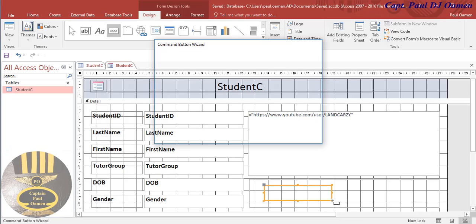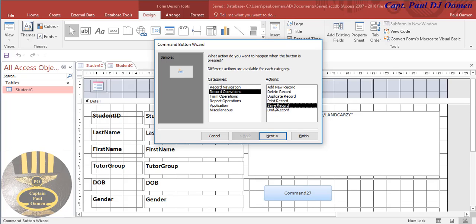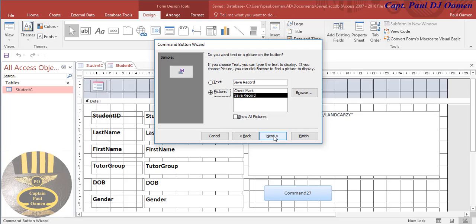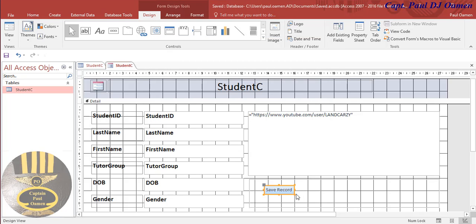Now let's grab a button. I'm going to go to record operation and select Save. There we go. I'm going to select the text 'Save' and change the command to 'cmd_saved'. Click on Finish - that's all you need to do.